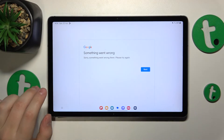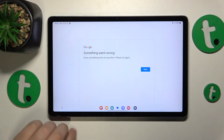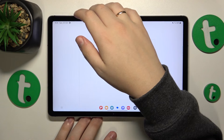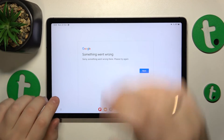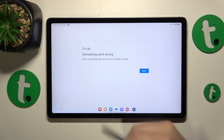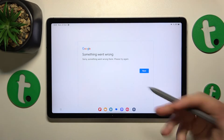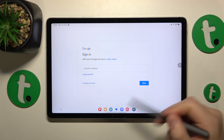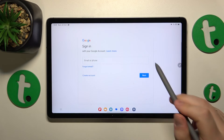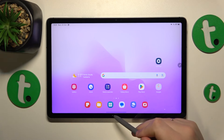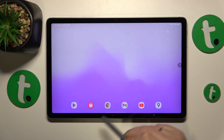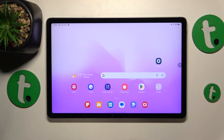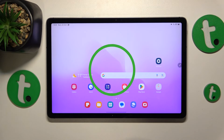At this point, the Google account has been successfully restored. If you want to sign into this account, just redo the login procedure. But as far as this video goes, that will be it — thanks for watching and bye-bye.